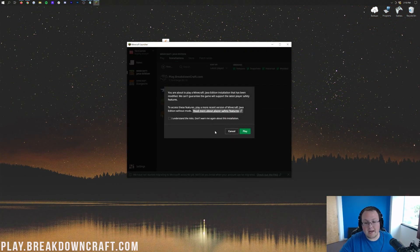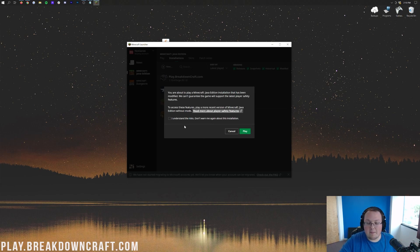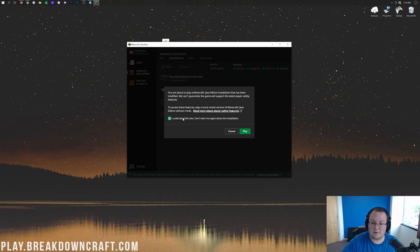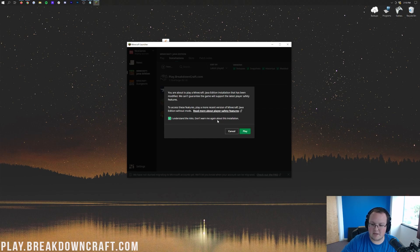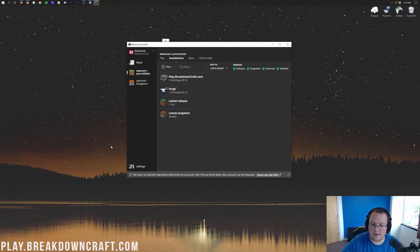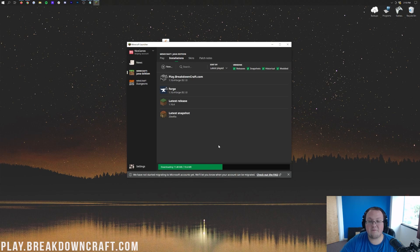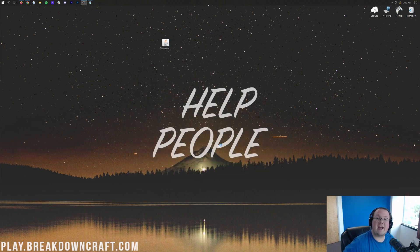You'll get this warning, right? Are you sure you want to play Modded Minecraft? Yes, we are sure. We know what we're doing, so let's go ahead and understand the risk, and don't tell me about this again.